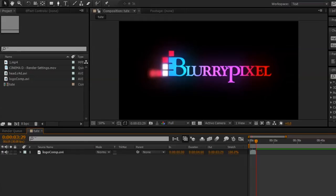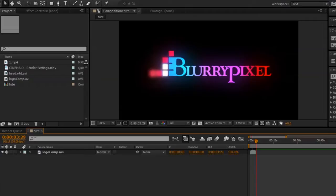This is Michael with BlurryPixel and I'll be showing you a quick tutorial on how to create a position and normal pass from Cinema 4D and then use those passes in After Effects with the Pixel Cloud plugin to relight an image.